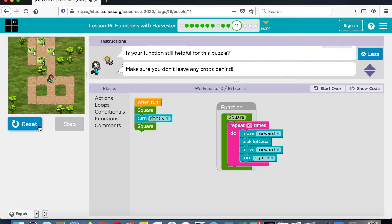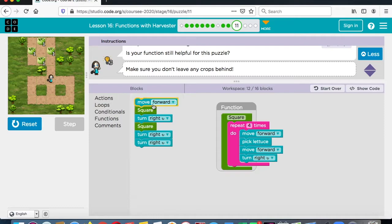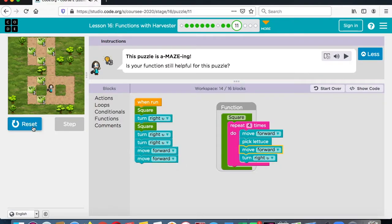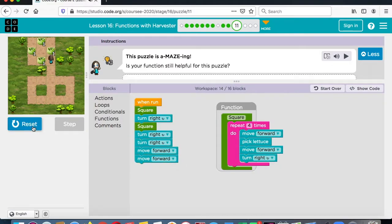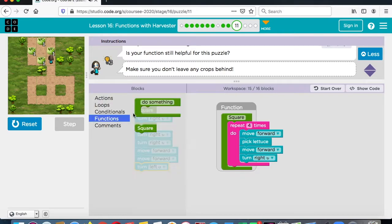Now she turns to the right. What we've got to do is get her facing the other direction. The way you could do that is you turn to the right and you turn to the right. Then she's going to have to go forward, forward. Let's take a look at how that looks. That gets her to this section. Now she has to go forward, but she doesn't want to go right because that would take her in the wrong direction. So we want her to turn to the left. Once she does that, she can do her square.